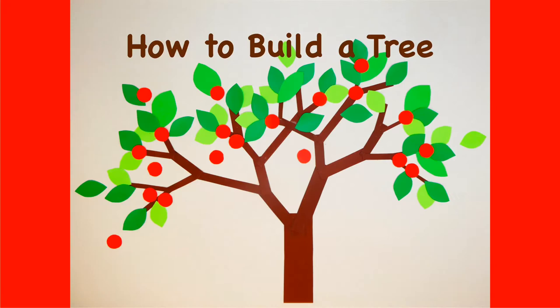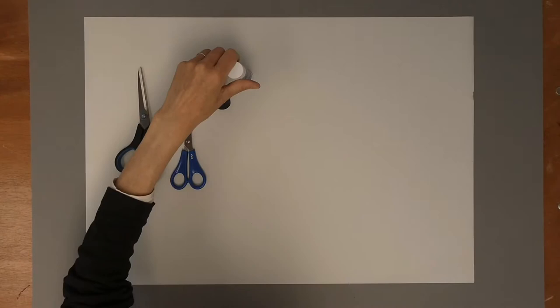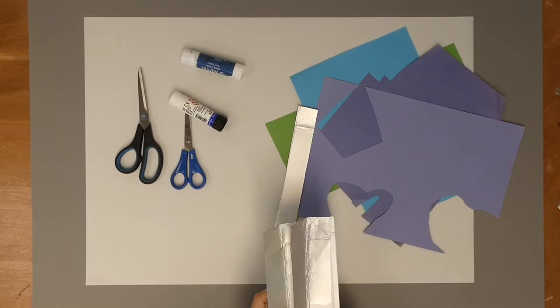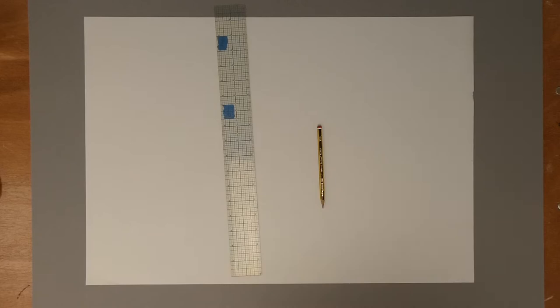To build this tree you will need the following: some scissors, some glue, some colored paper (scrap will do, this is an empty milk carton), a ruler and pencil are optional.